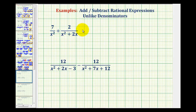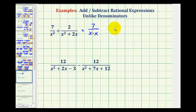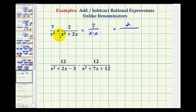For this first example, we're going to write this as 7 over x times x, and we'll leave some space horizontally, plus 2 all over. Now, we'll factor x squared plus 2x. The first step in factoring is to factor out the greatest common factor, which in this case would be x. So, we'd have x times the quantity x plus 2.